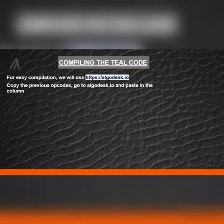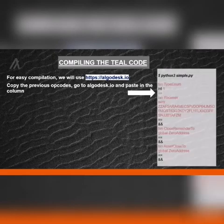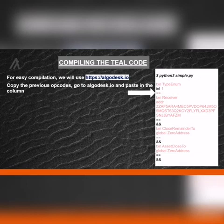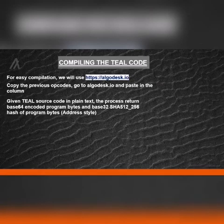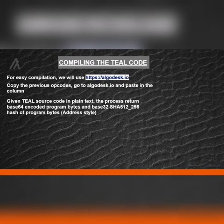Let us compile the Teal code. For easy compilation, we'll use algodesk.io. Copy the previous opcodes, go to the link, and paste in the column as shown in the image. Given Teal source code in plain text, the process returns base64 encoded program bytes and a base32 SHA512/256 hash of the program bytes, which is in address style.